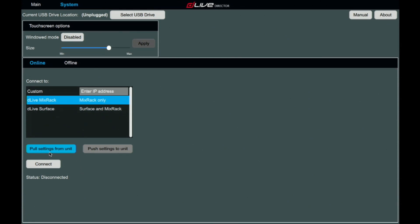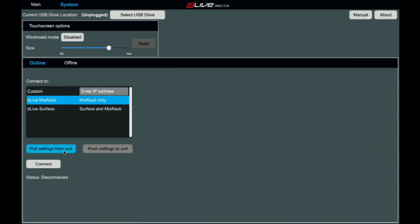Now you can either pull the settings from the unit to the director or push the settings from the director to the console. In this case, I'll pull everything over.